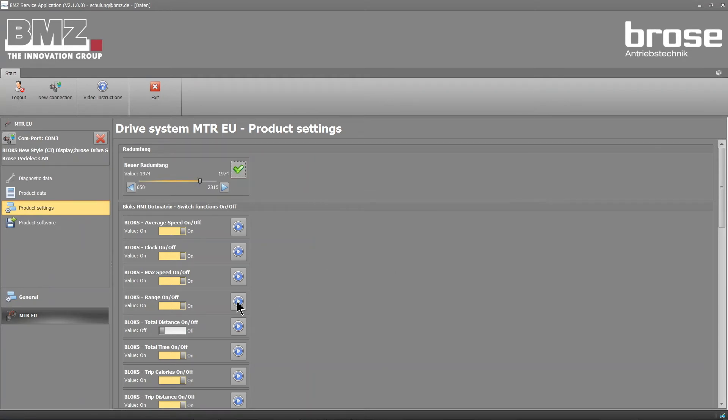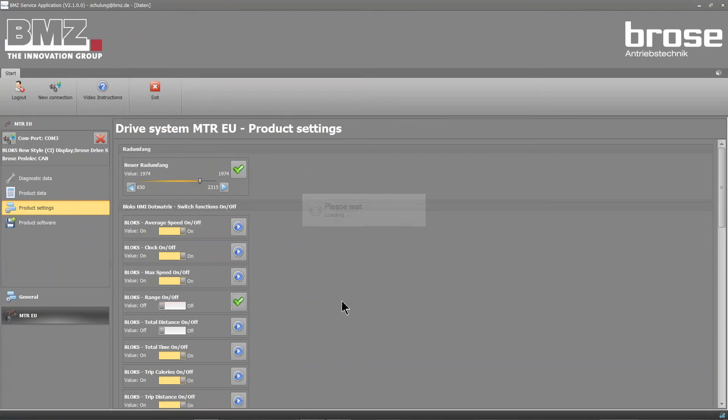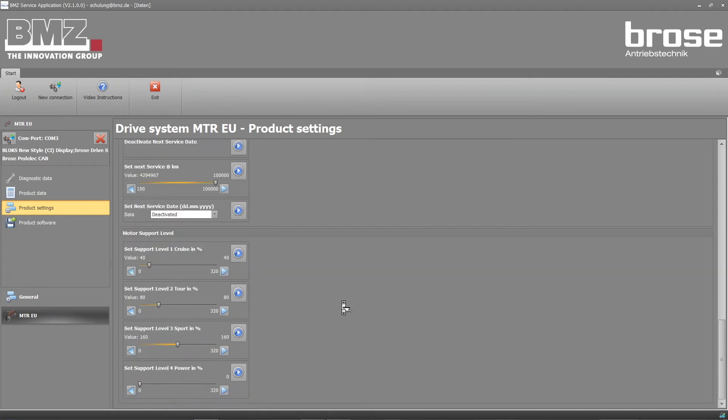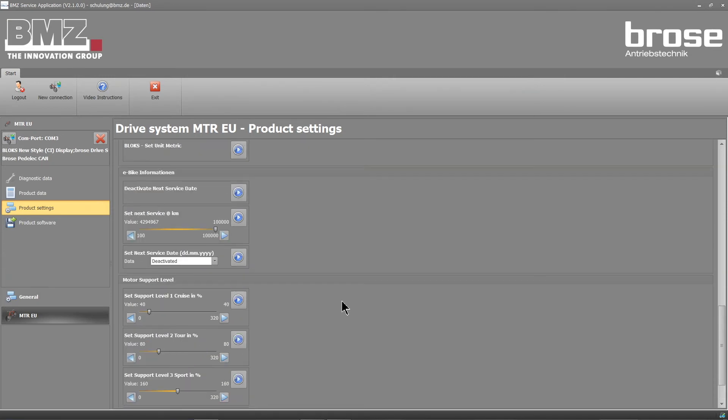Do so by moving the marking. Click on the blue arrow to save. If you see a green check, the settings have been saved successfully.